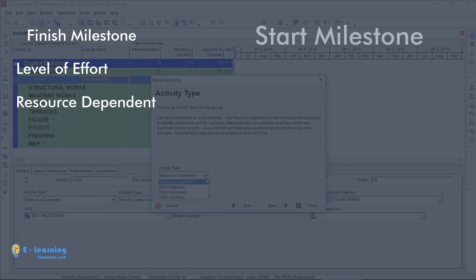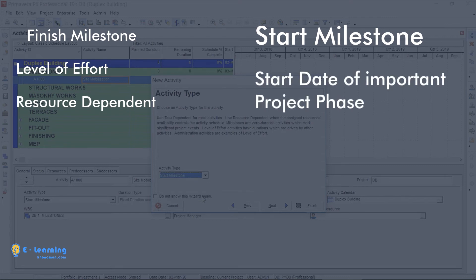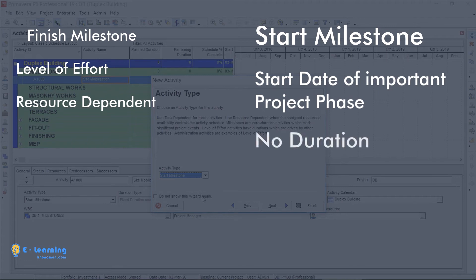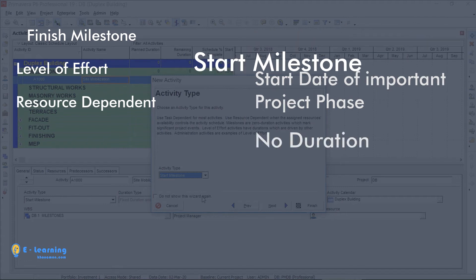Start Milestone shows an important project phase with its start date. In other words, it shows the beginning of a phase and it lacks duration.